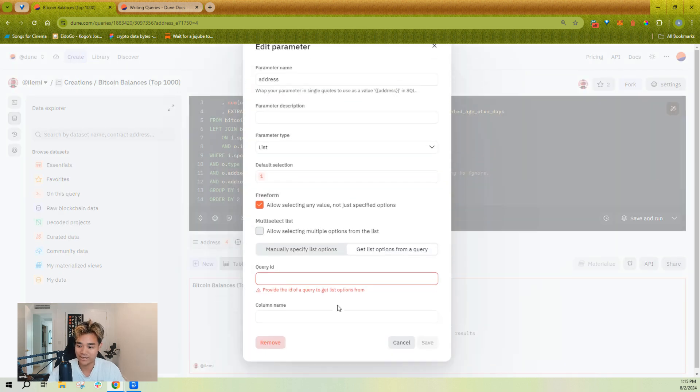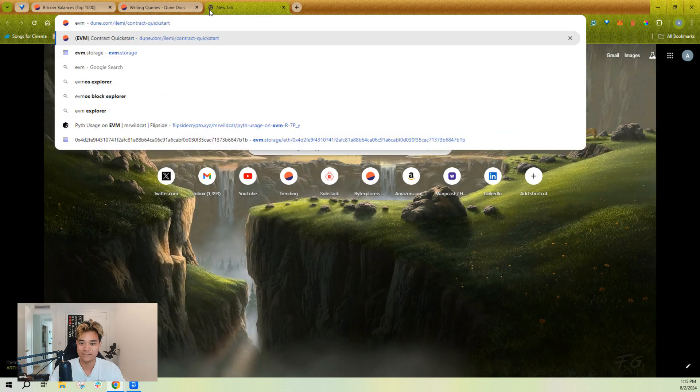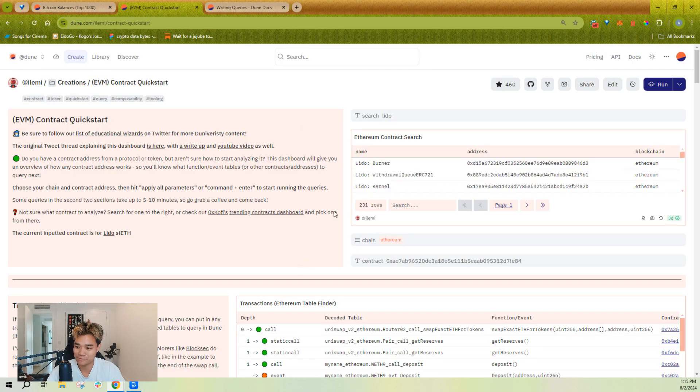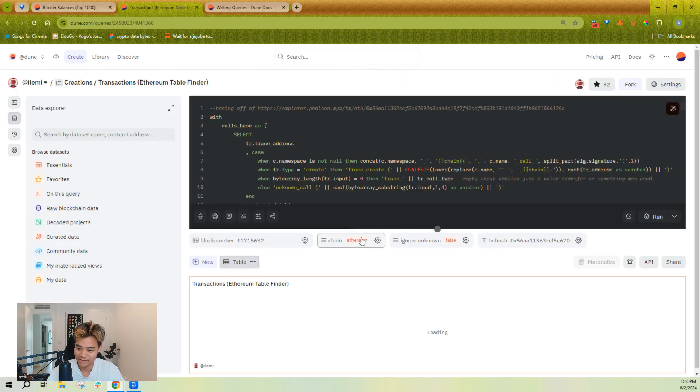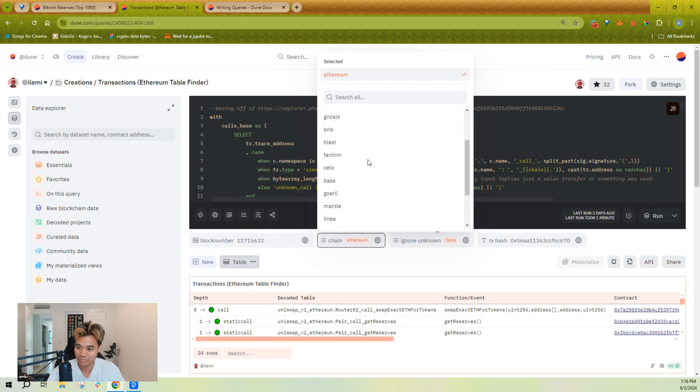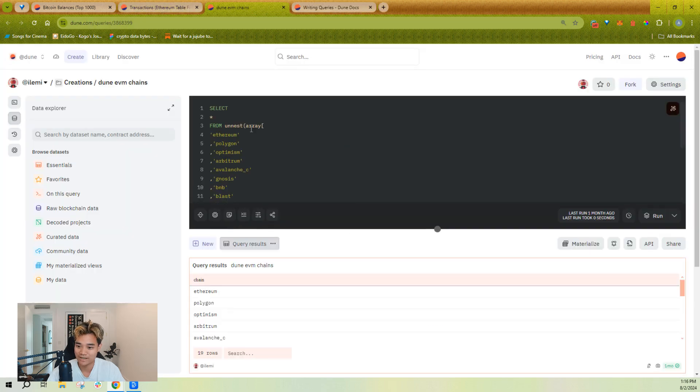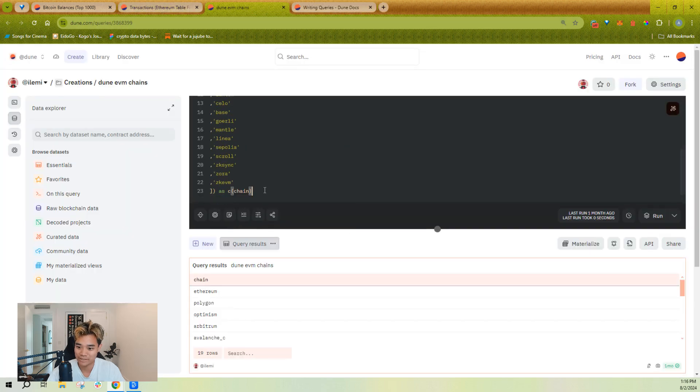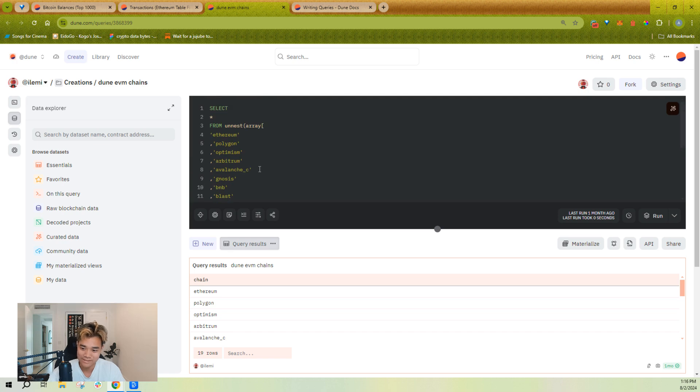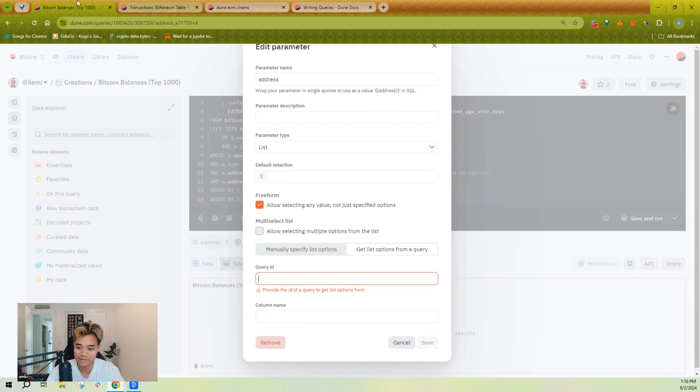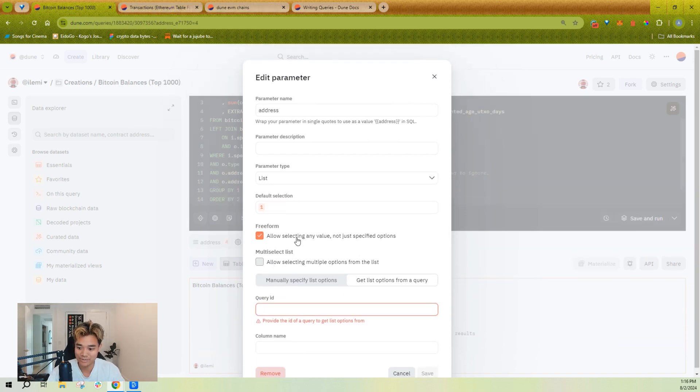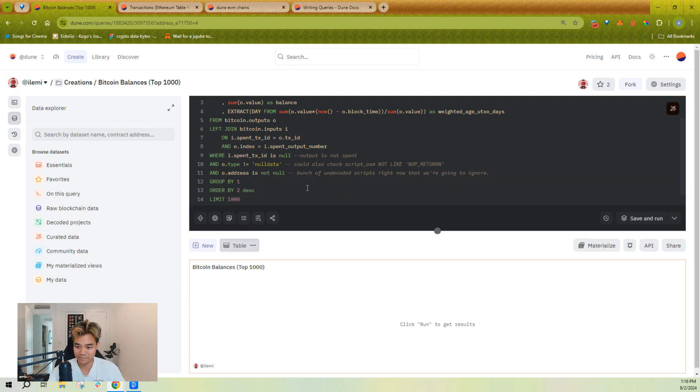You can also get your list options from a query. So I have some other example queries where I let you select. Let's take this, for example. I let you select a blockchain from a dropdown supported on Dune. And this is actually using the chain column of another query. So in this case, I'm just manually managing a static list. But you could see this as like managing a dynamic set of contract addresses or something inside of a parameter. You can add as many parameters as you want.